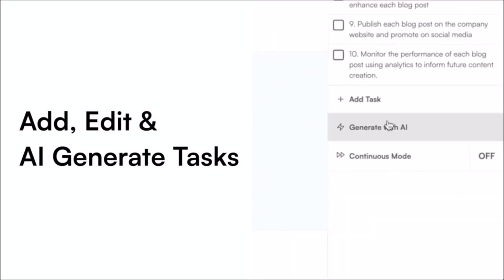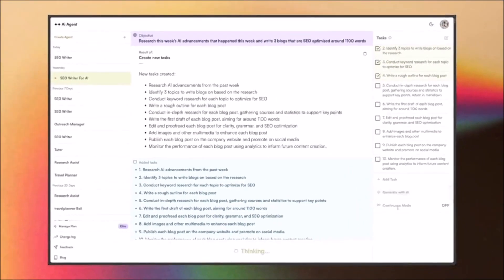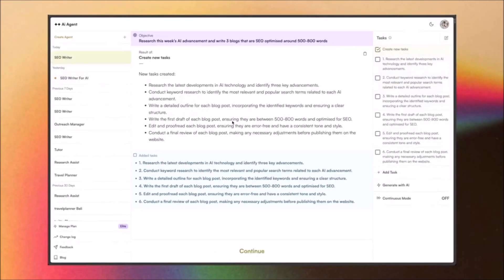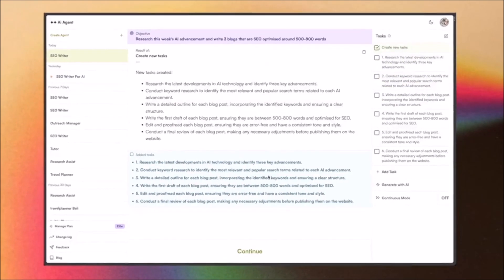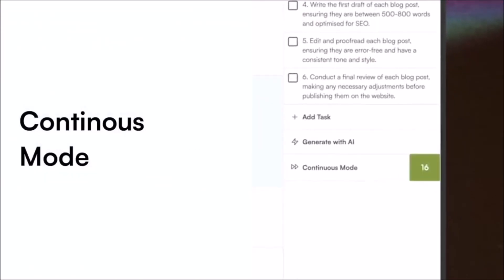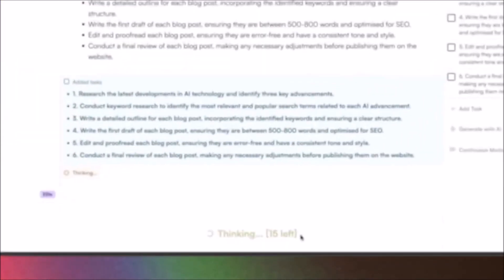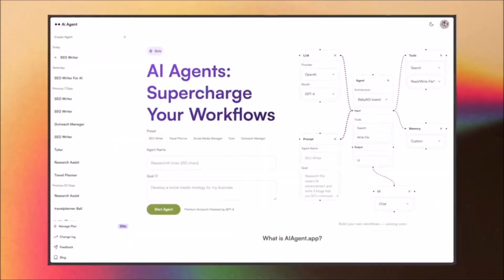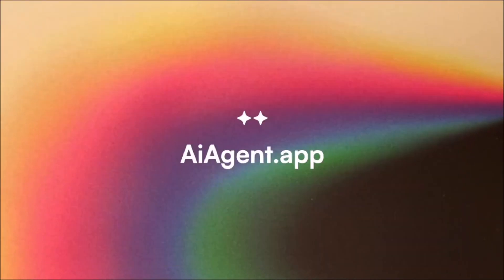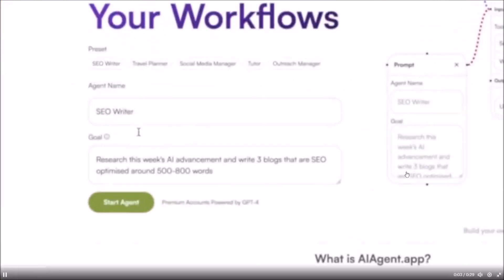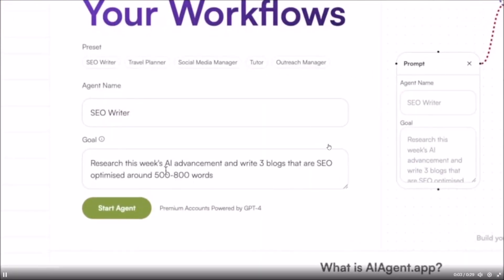In today's video we're going to dive a little bit deeper into what you can actually do with this application, taking a look at a demo showcasing its features, the goals of this web application, and some of the key advantages of using AI Agent.